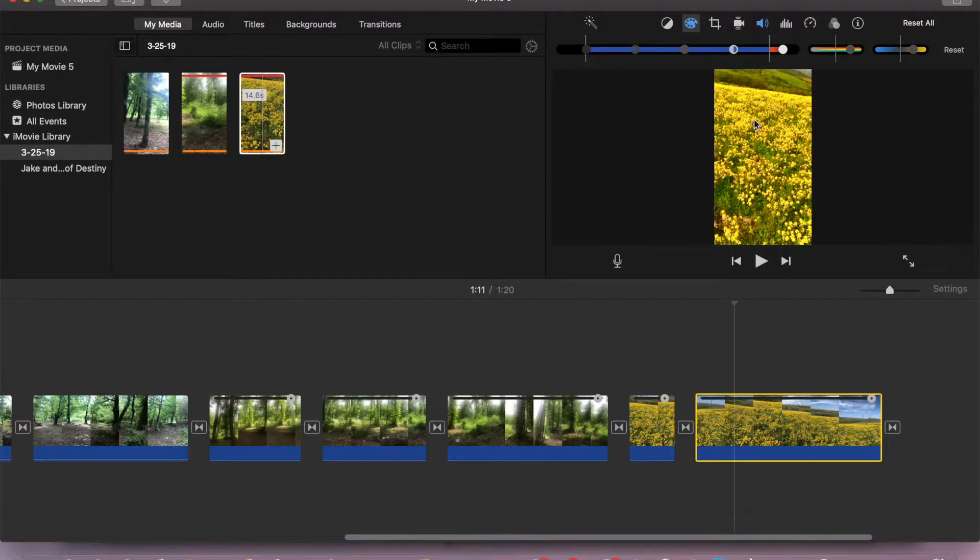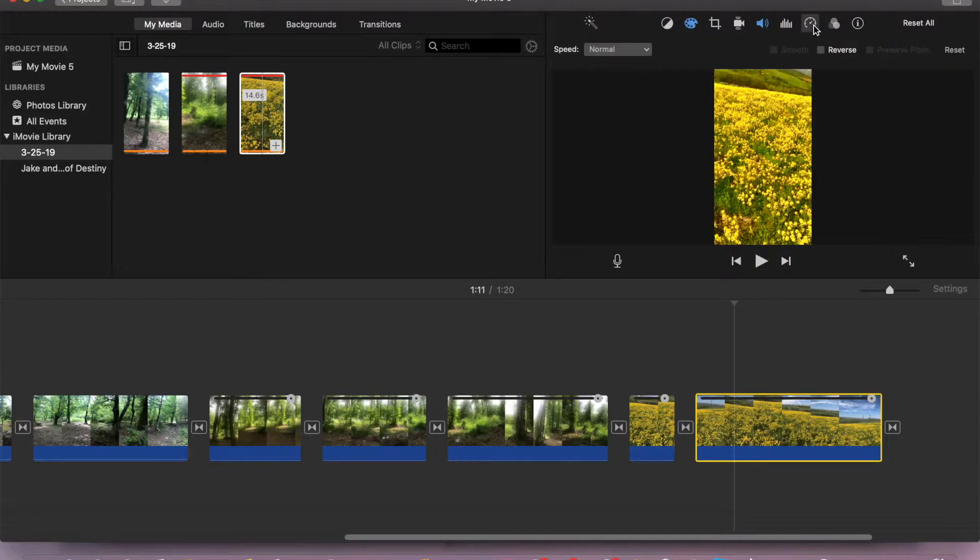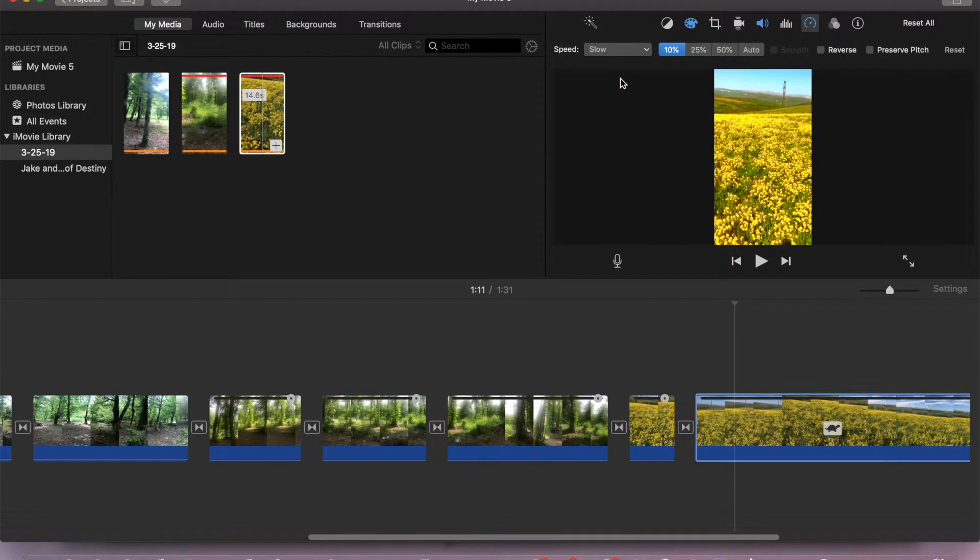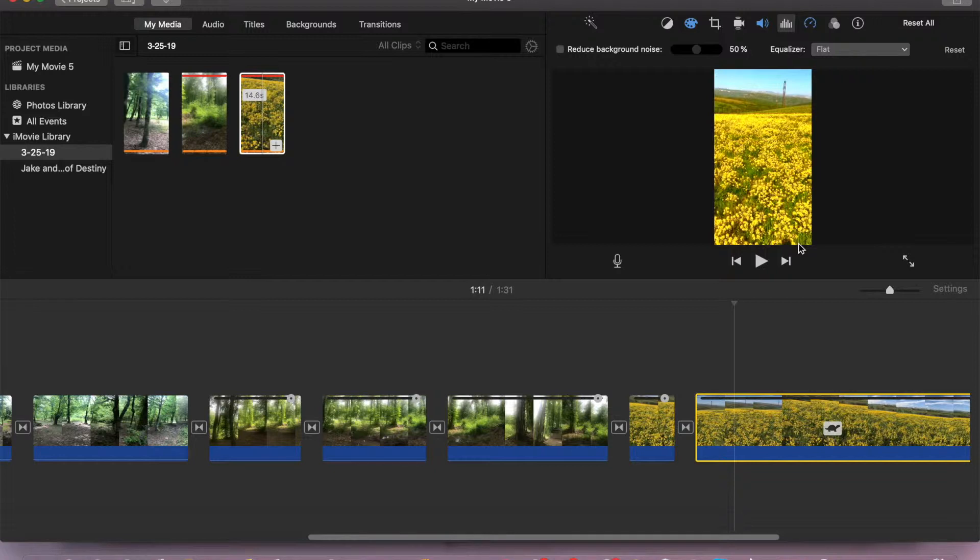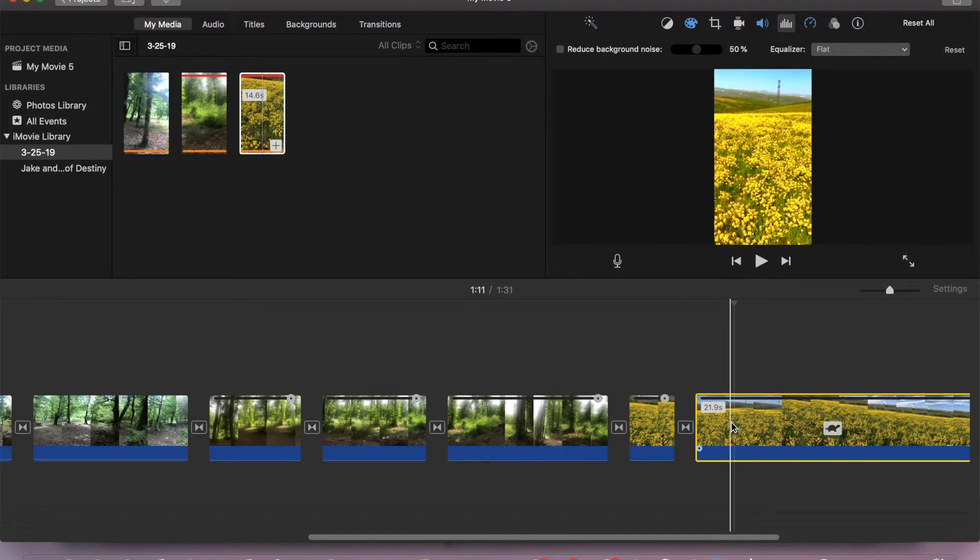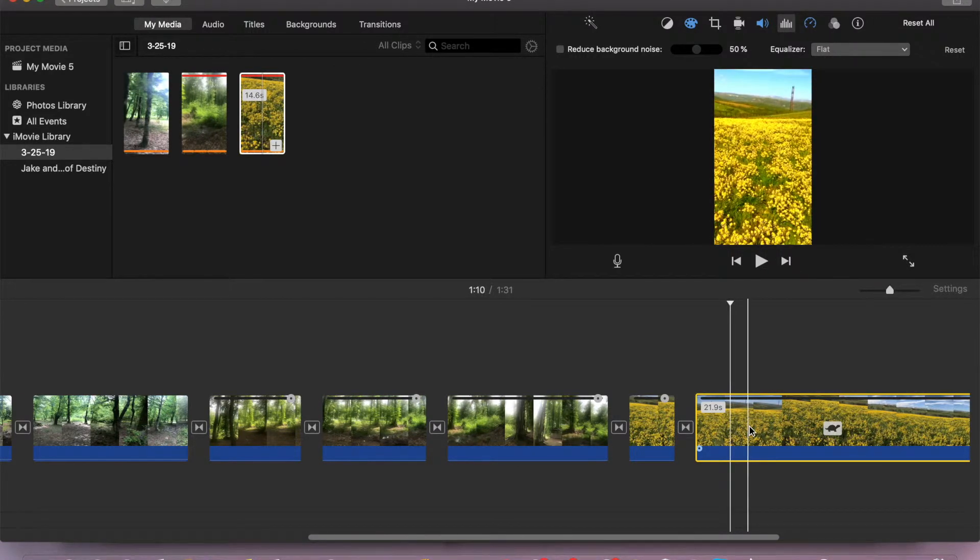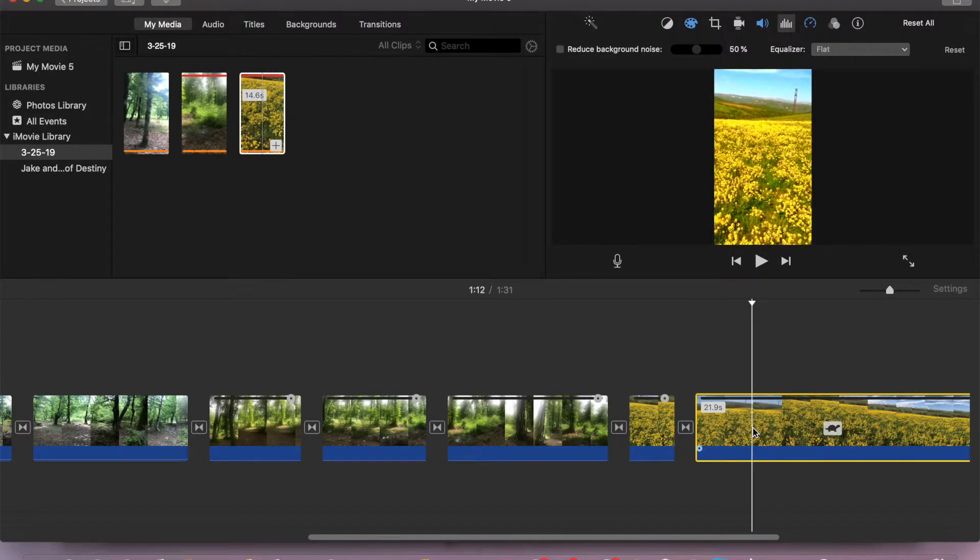And then I can change the speed as well from normal to slow. You can do any adjustments: cropping, music enhancement, anything you like. Okay, so we have now effects on these video clips.